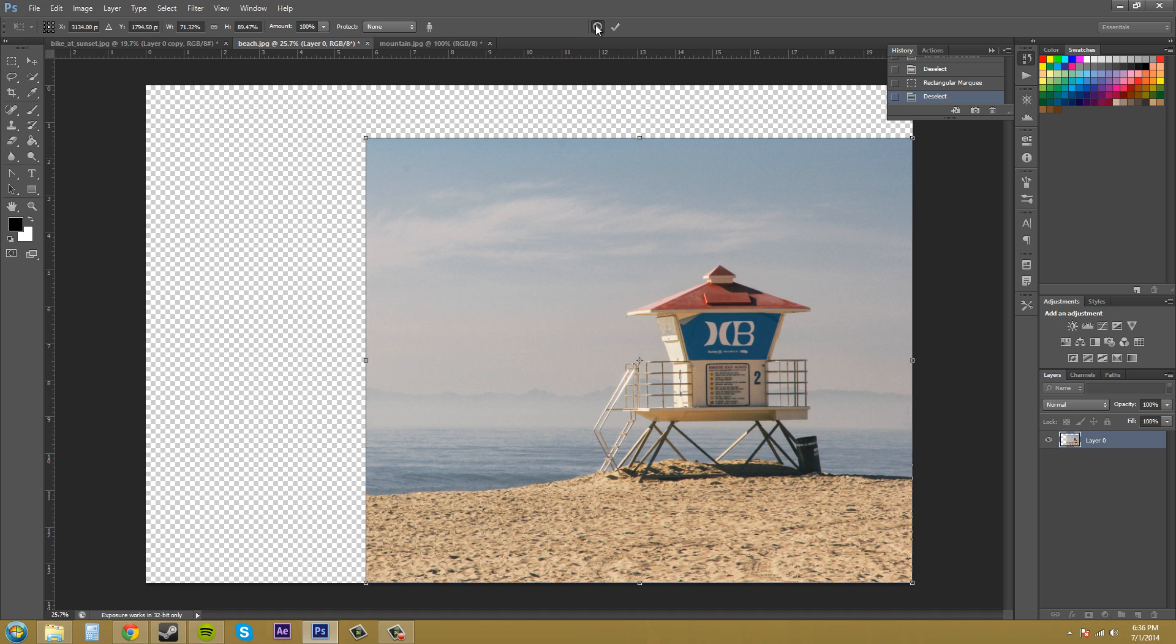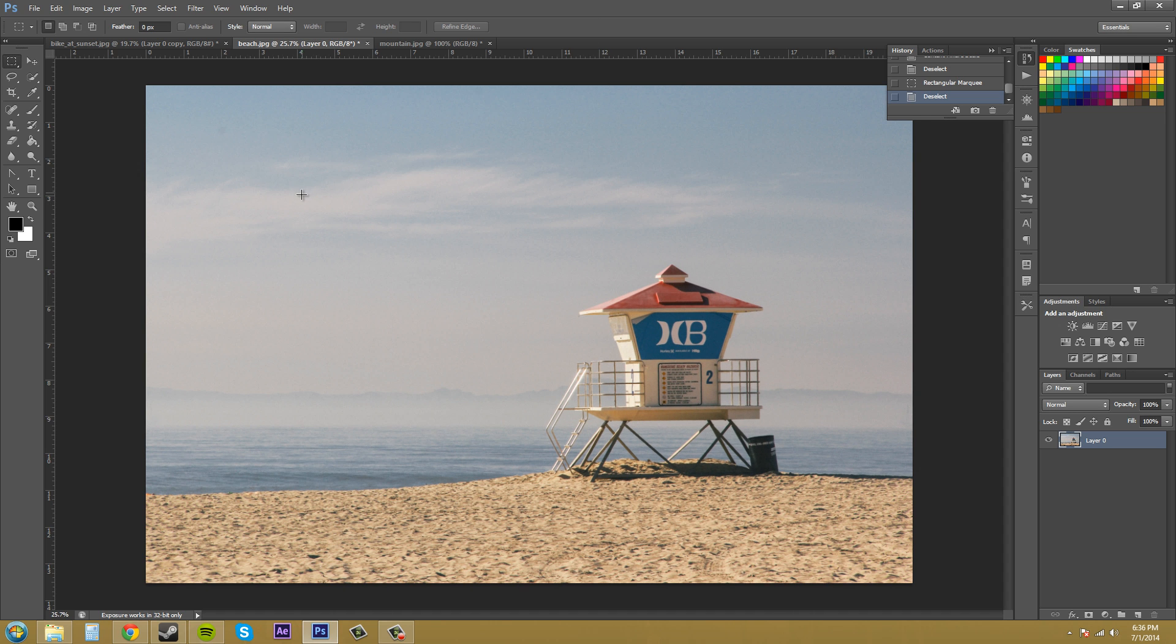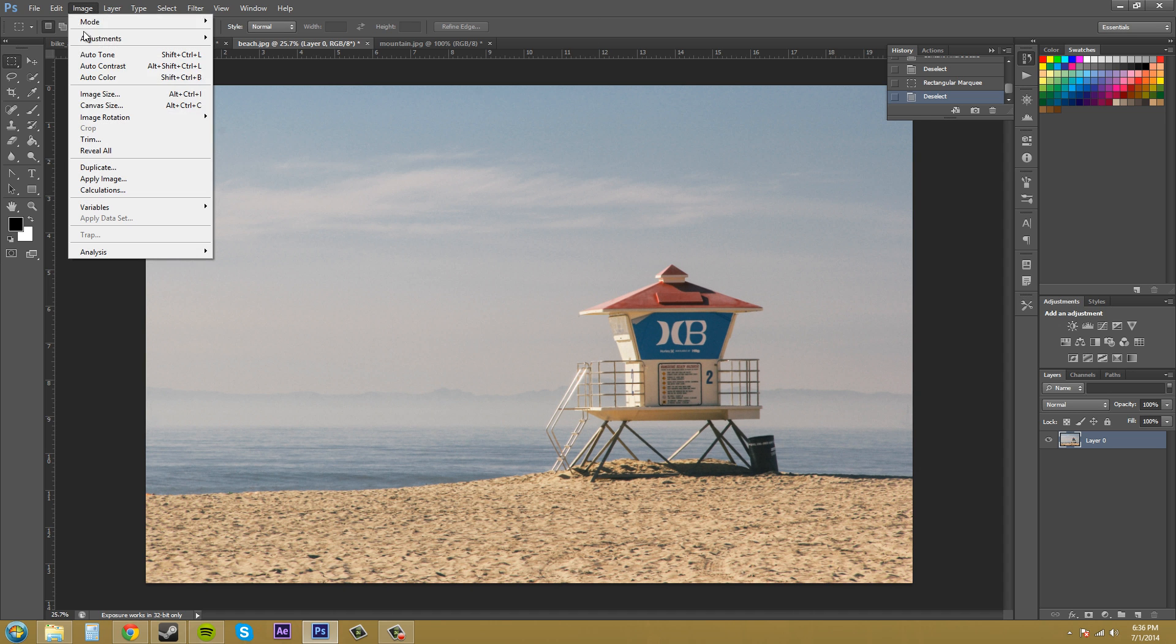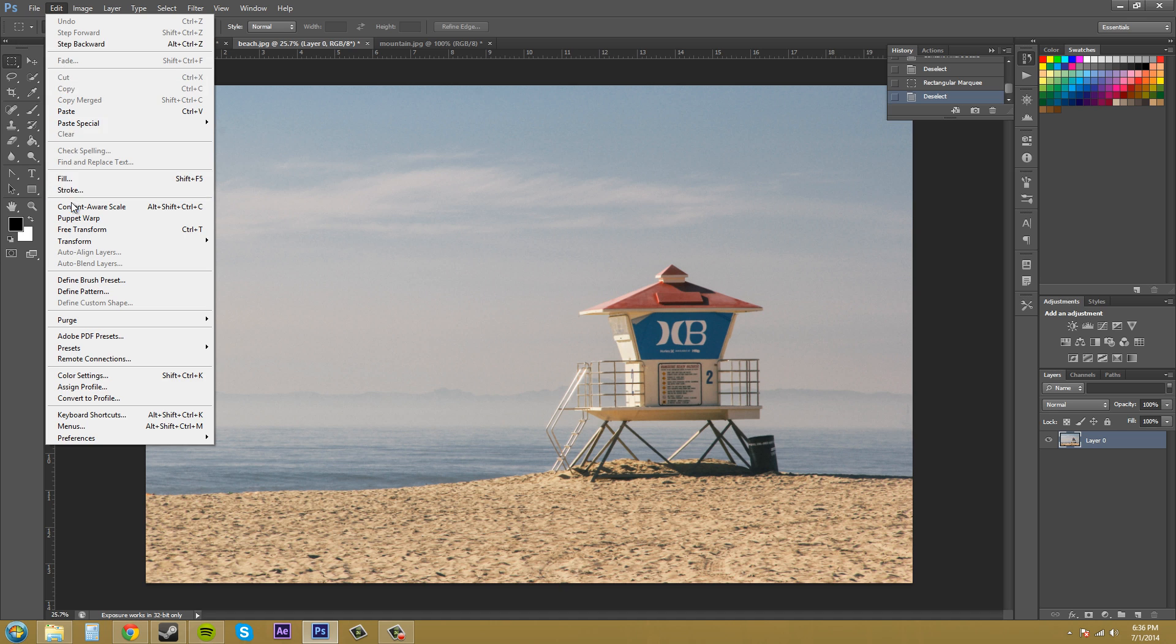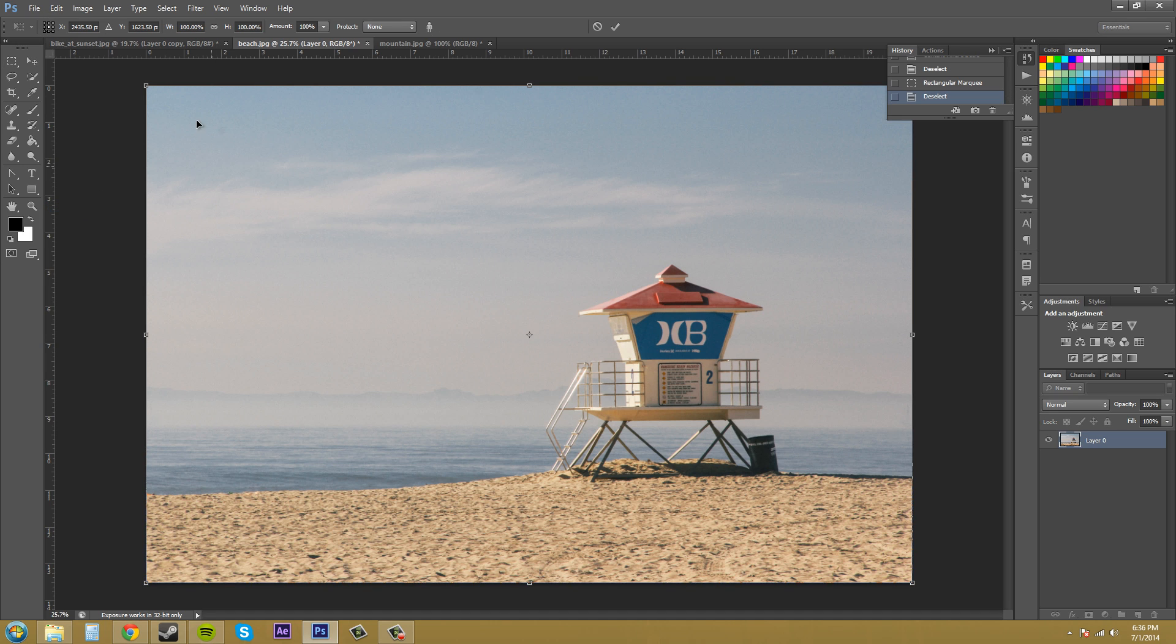So I'm going to cancel and then we're going to go back so we can have our content aware scale options back up here. Now you can adjust the width and the height. And right now they are locked.